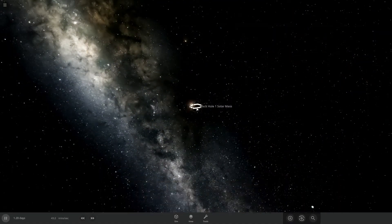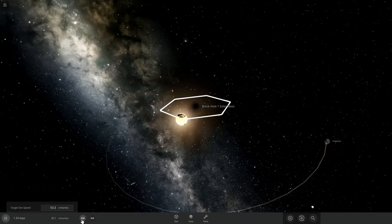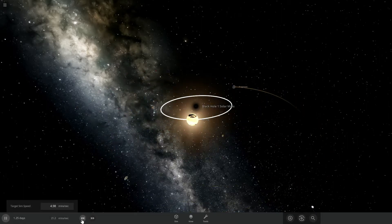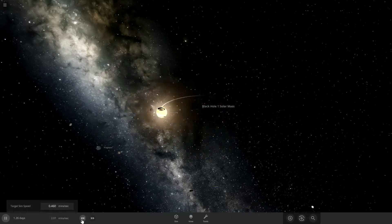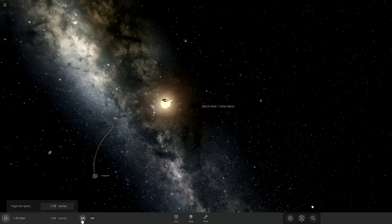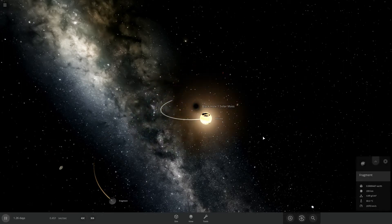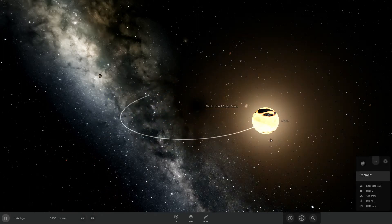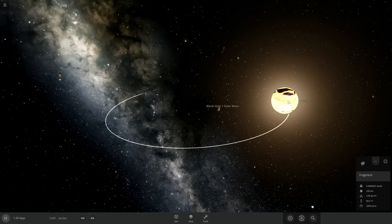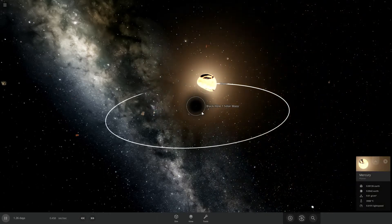Not gonna lie, that's kinda cool, but it's not quite what I had in mind. I have shattered Mercury into a thousand pieces. That's kind of a win, not gonna lie there.